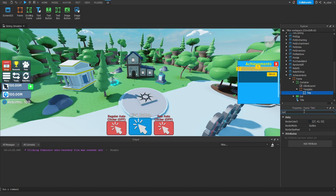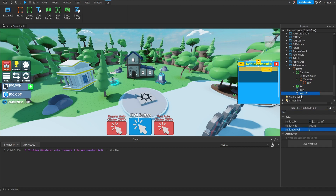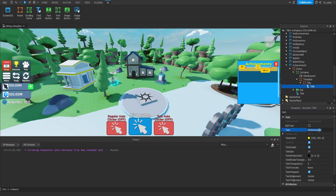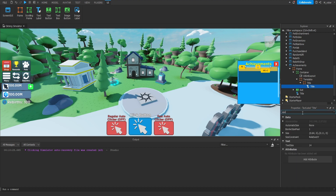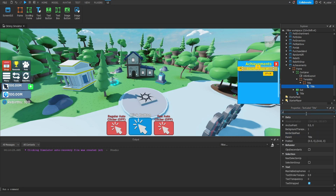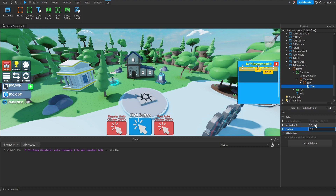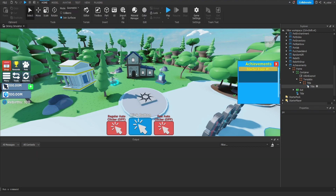Next, we'll set the border size pixel to zero. Then we're going to duplicate the Title Text Label and bring it inside of the Title frame. We'll set the text of this to say something like Starter Eggs Number One. Let's update the size — on the X scale we're going to set that to 0.8, while on the Y scale we'll set that to 0.85. Then we want to center this as well, so 0.5 for all of this.